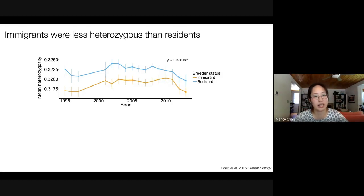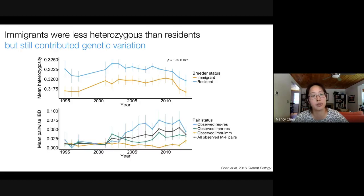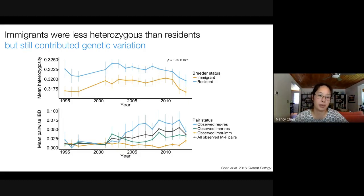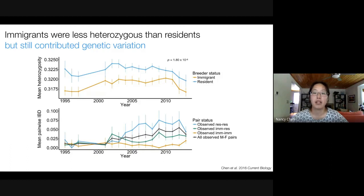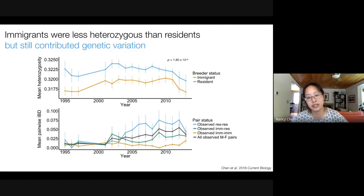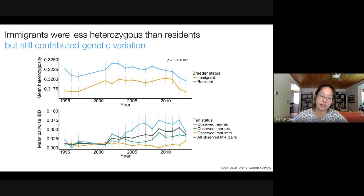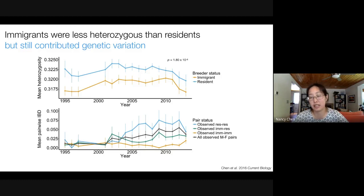Despite the fact that our immigrants are likely more inbred, they were still really important in contributing levels of genetic variation to our population. Using mean pairwise identity by descent as a measure of relatedness from our genomic data, residents are much more related to each other than they are to immigrants. And over time, levels of relatedness among all male-female pairs in our population have been slightly increasing.